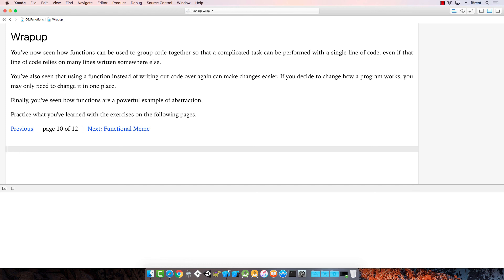So what we've seen is that we use functions to group code together so you can take complicated things and perform them with one line of code. It helps combine things that should happen in a certain order and allows you to break things up into smaller pieces. That's what we talk about when we say abstraction. In the next video we'll look at more examples.